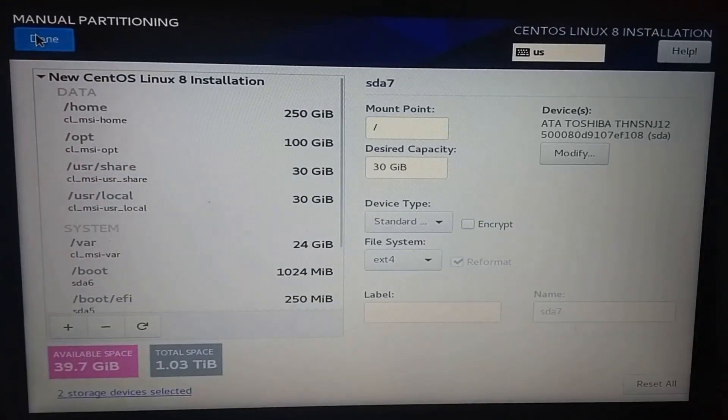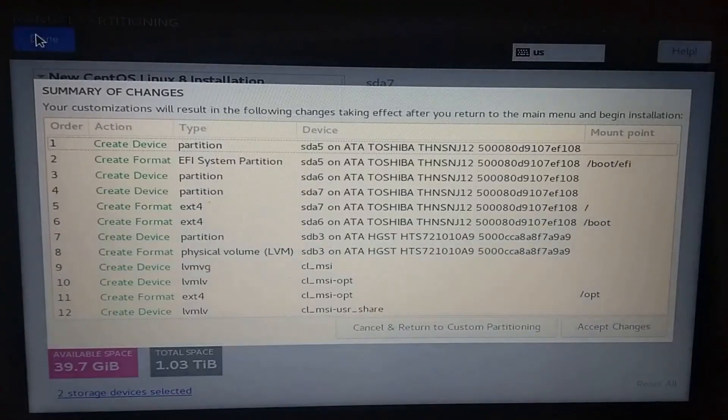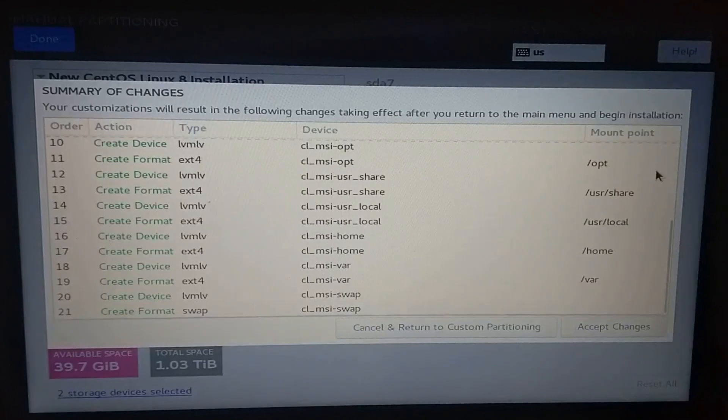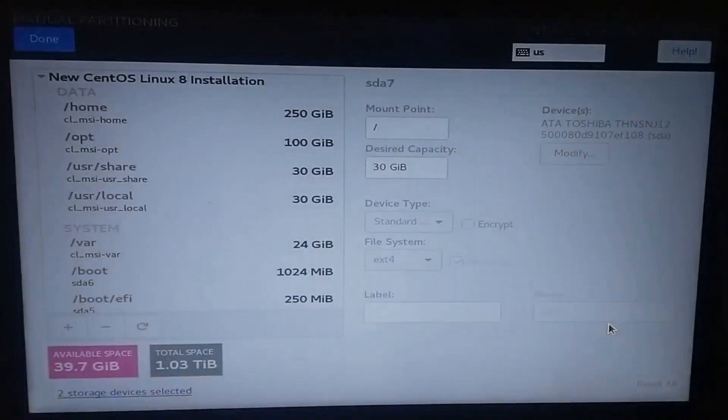Click done when you finish and check if there's any error that should be printed in red. Click on accept changes if everything is okay.